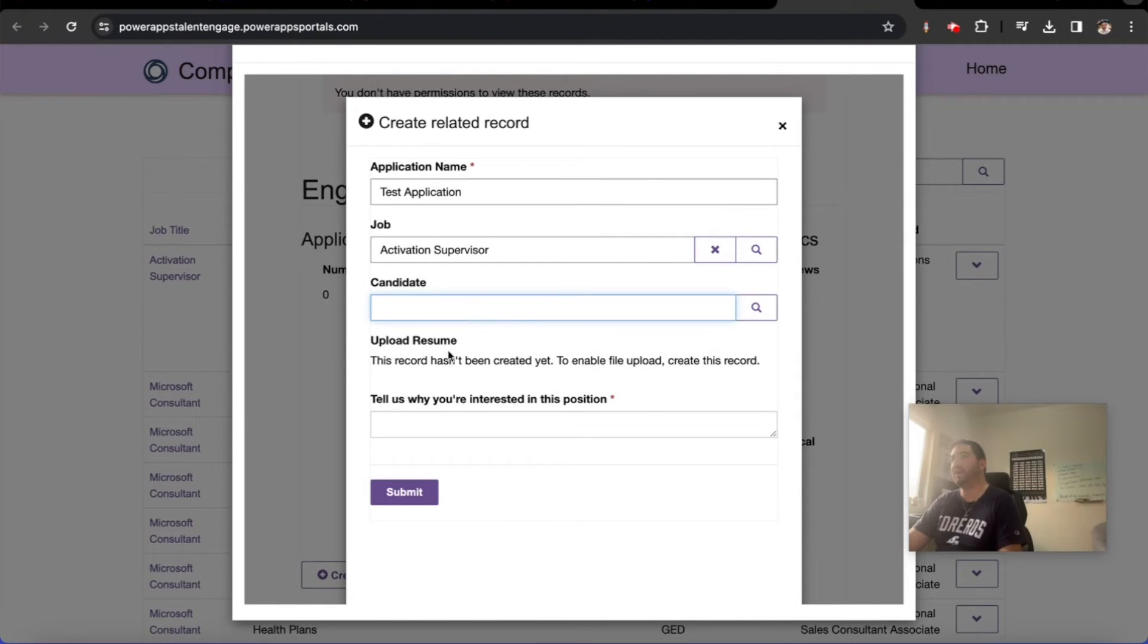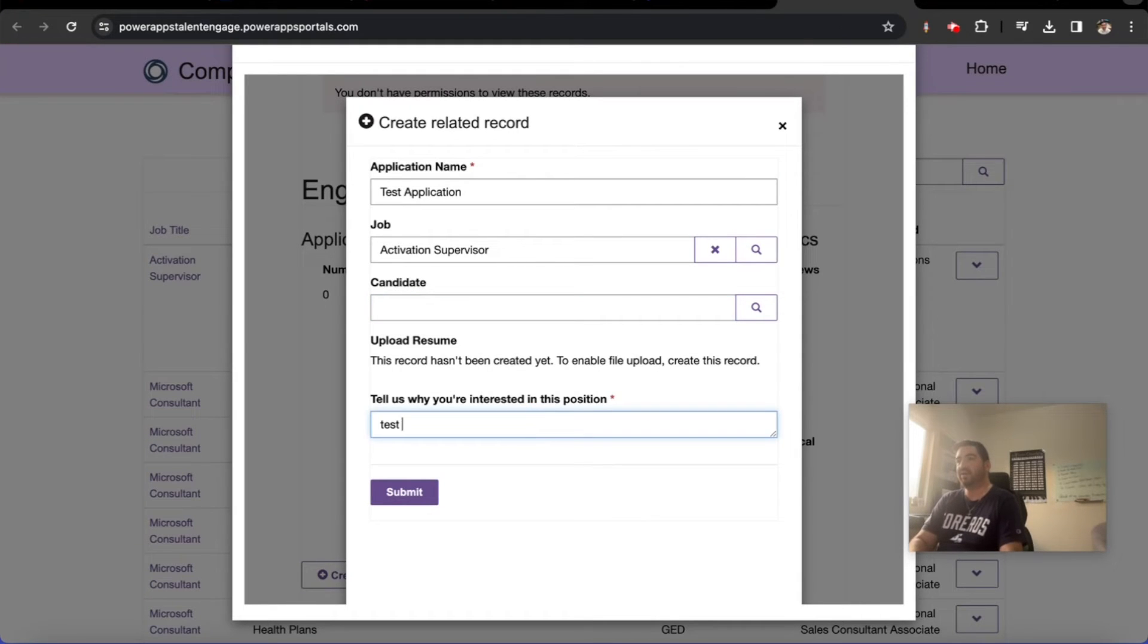And the candidate, right now we don't have access to create a candidate or put a candidate here, but it's not required. We also don't have to add a resume right now. Let's just put in a note here: test.